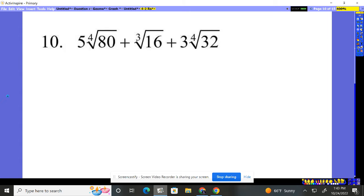Number 10. We have some things to add here, and we have to simplify them. Two of these are fourth roots and the other is a cube root. Only the fourth roots — those with an index of four — can go together. So I know this middle piece, the cube root, is going to be left by himself.